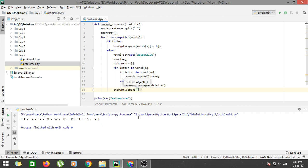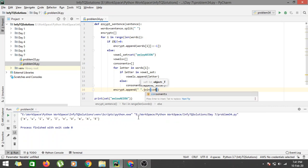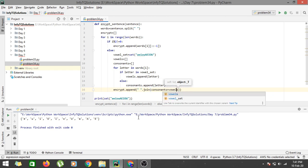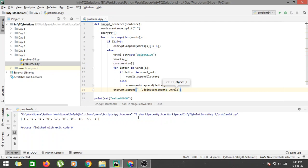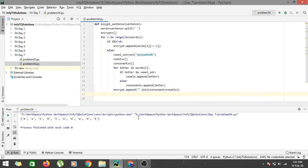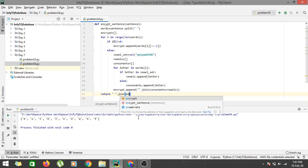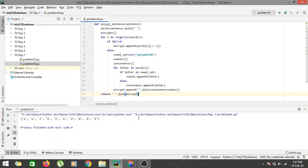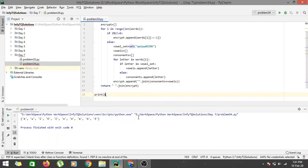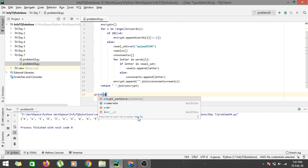Then we append to the encrypt list, joining consonants first followed by vowels: ''.join(consonants + vowels). So consonants come first, then vowels, joined with no separator to form the rearranged word. Now our encrypt is a list of encrypted words. We return the sentence by joining encrypt: ' '.join(encrypt).